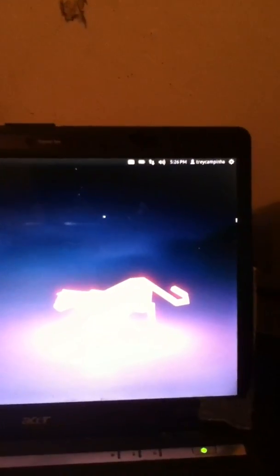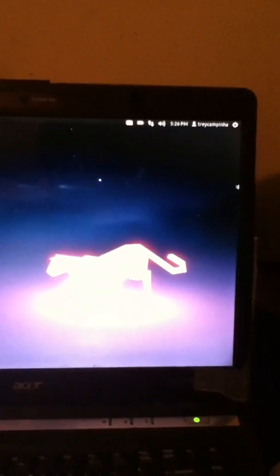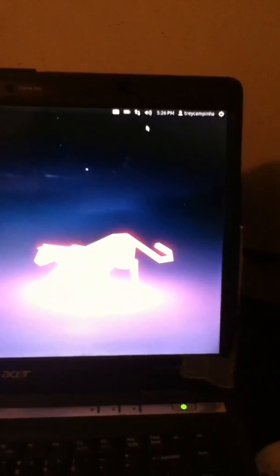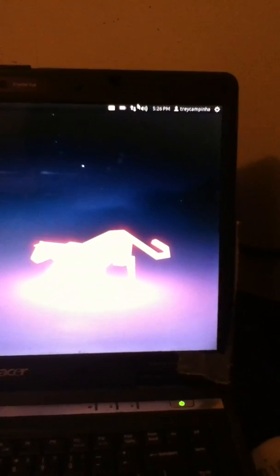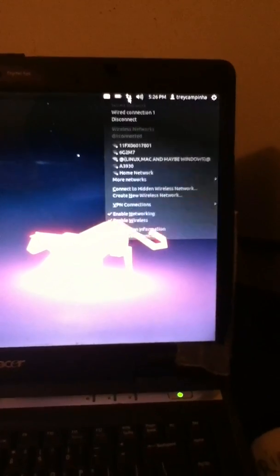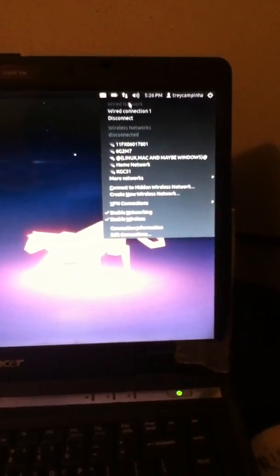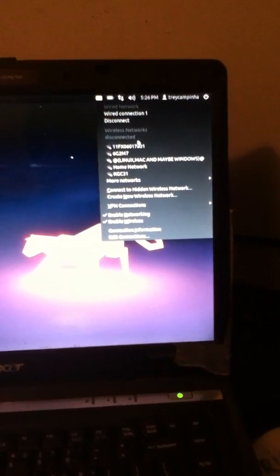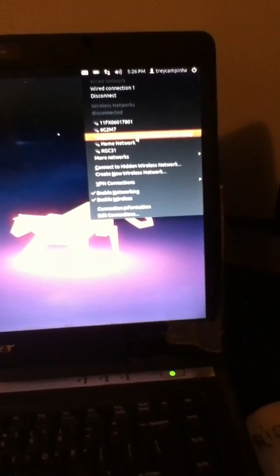Alright guys, today I'm going to be showing you how to fix the wireless on 11.10. I think mostly this happens with laptops.